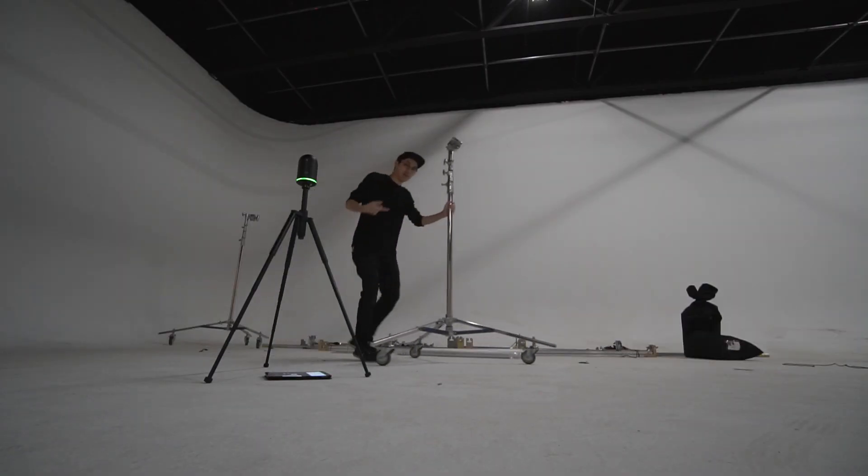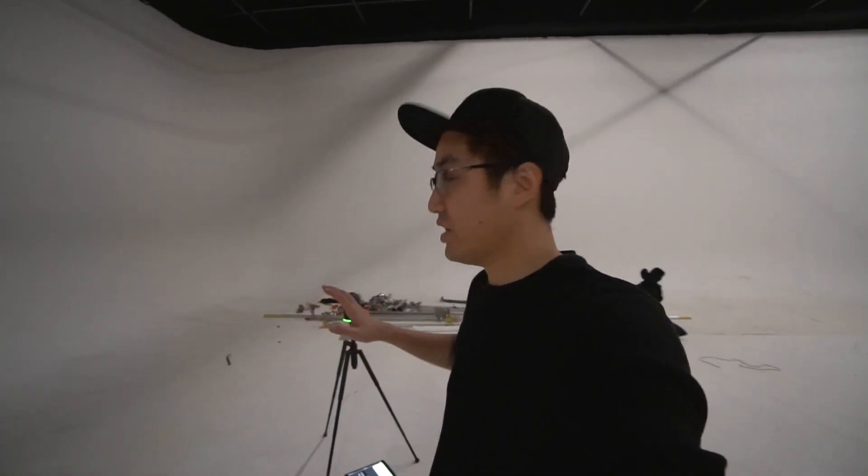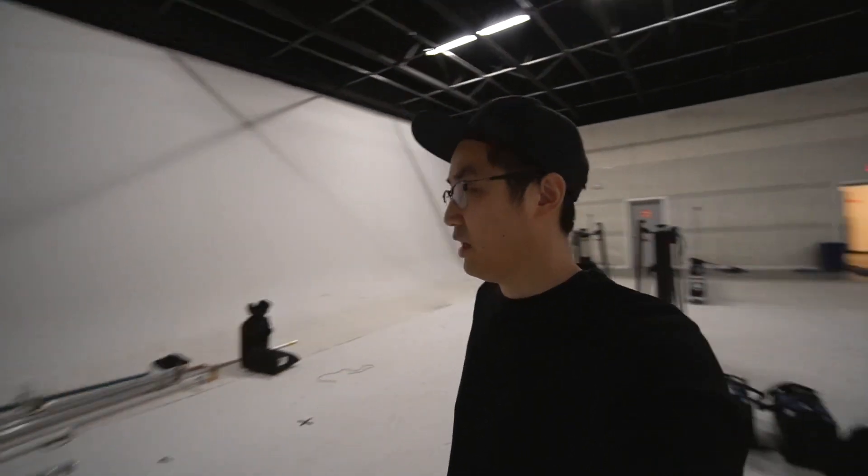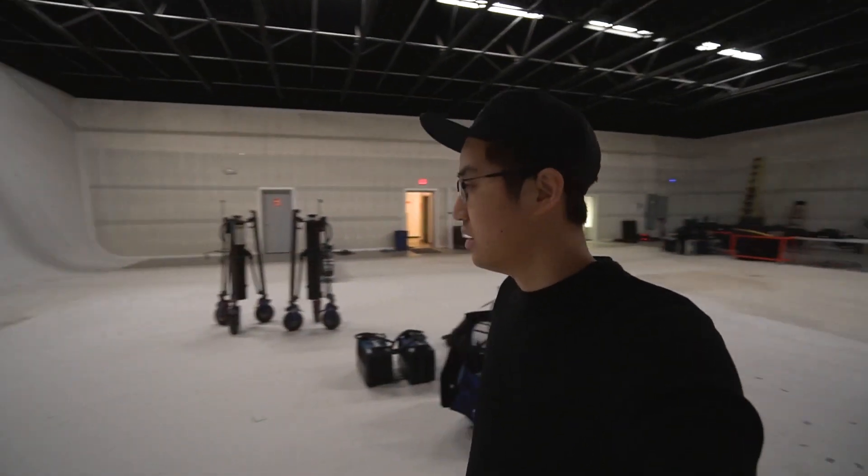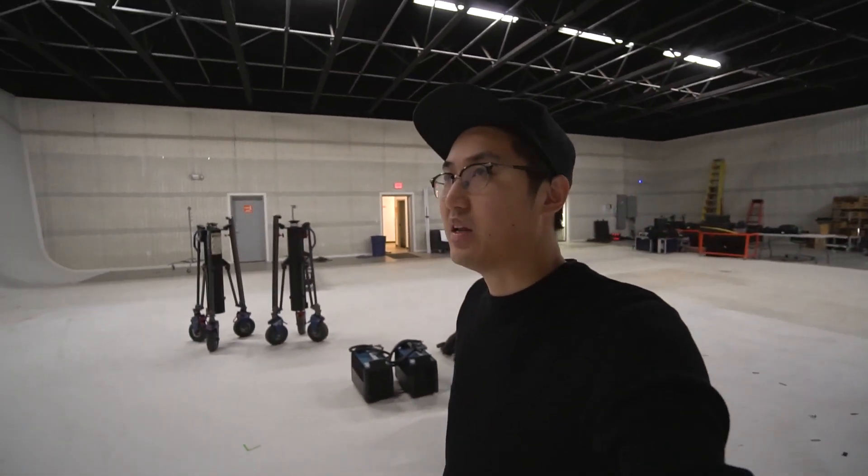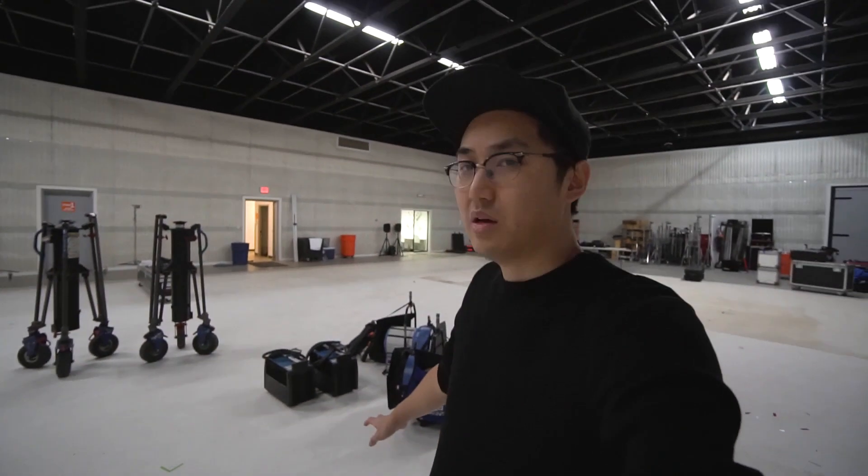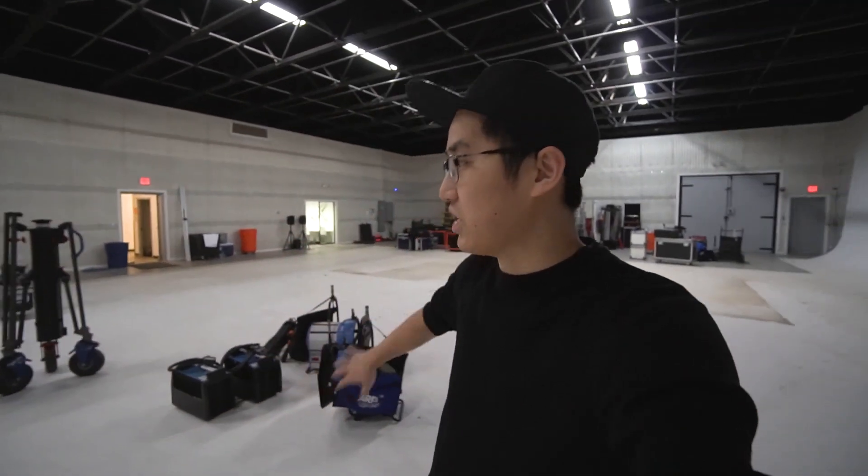This reminds me I need to 3D model these stands. Okay, so now that those are out of the way, that means I can get a pretty good view of the cyc from here. There's a good amount of gear here but having done a couple scans, I'm pretty sure it's going to be really easy to just take them out.